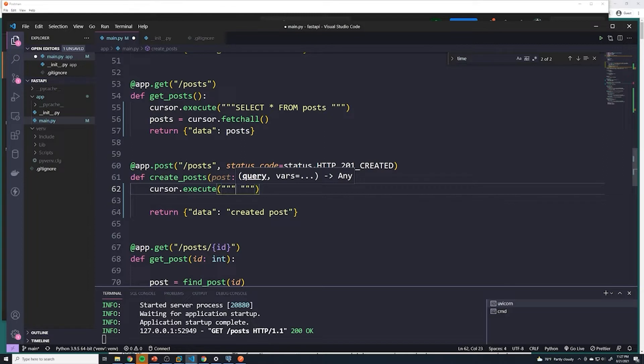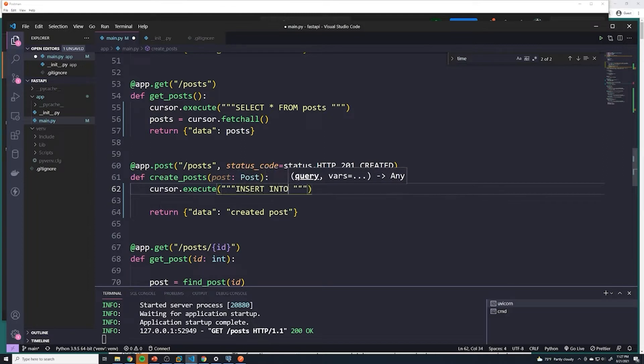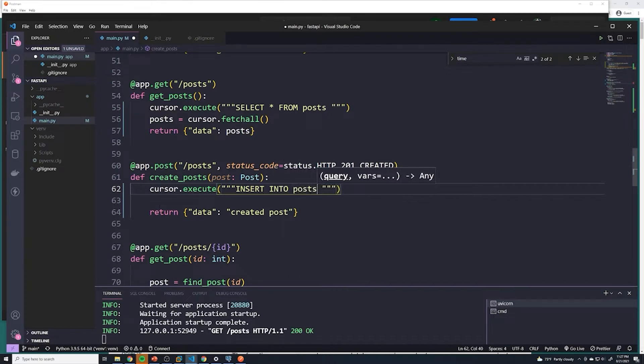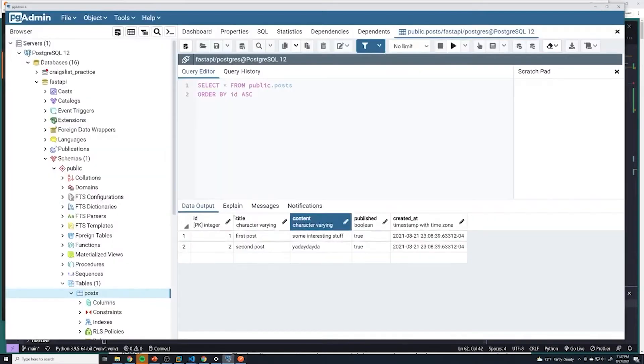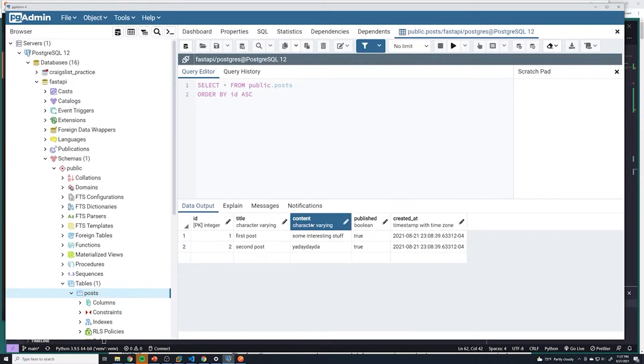So to insert something into our database, we do insert. And then we say insert into what table do we want to insert into, we'll say the post table. Right, and then here we have to pass in the columns of all the fields that we want to enter in. So if we go look at our database, we have to pass in a title and a content.